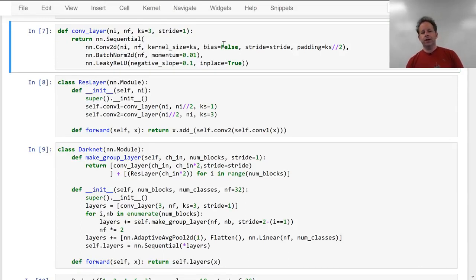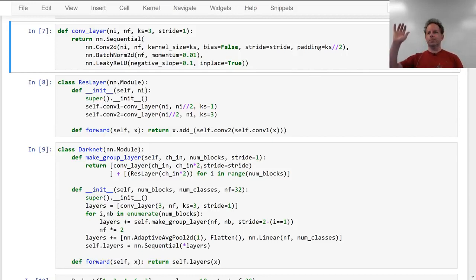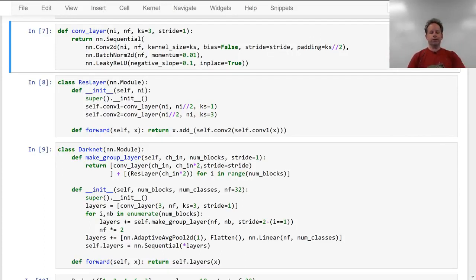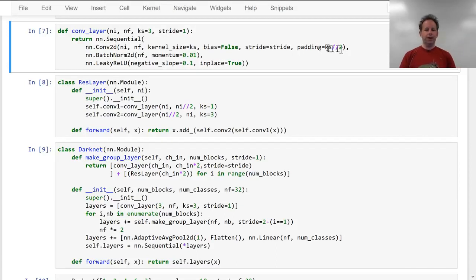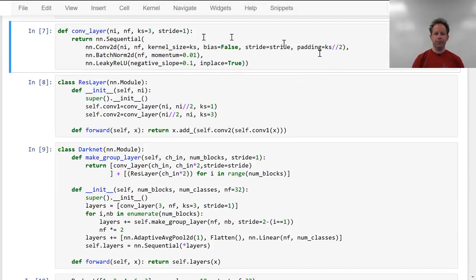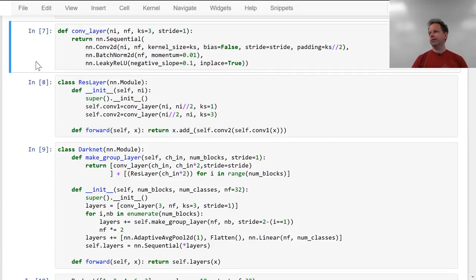Another little trick — most people's conv layers have padding as a parameter that needs to be specified. But you should generally be able to calculate the padding easily. If you've got a kernel size of 3, that's going to overlap by one unit on each side, so you want padding of 1. In general, padding of kernel_size integer-divided by 2 is what you need. So I try to simplify my code by having the computer calculate stuff for me rather than doing it myself.